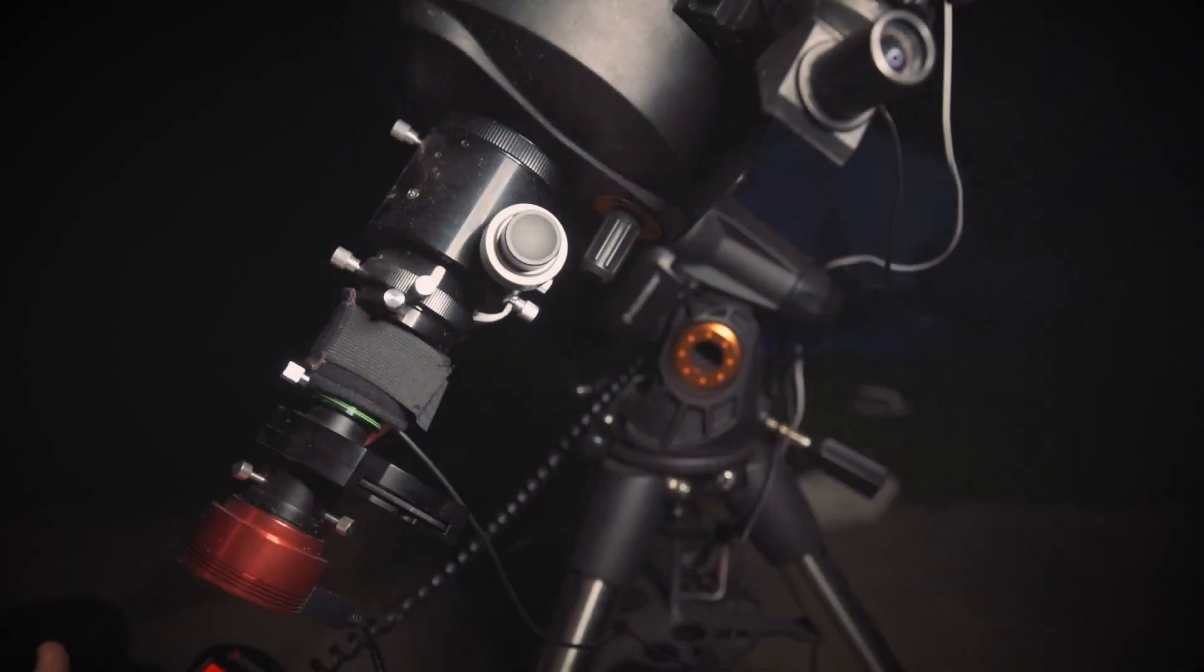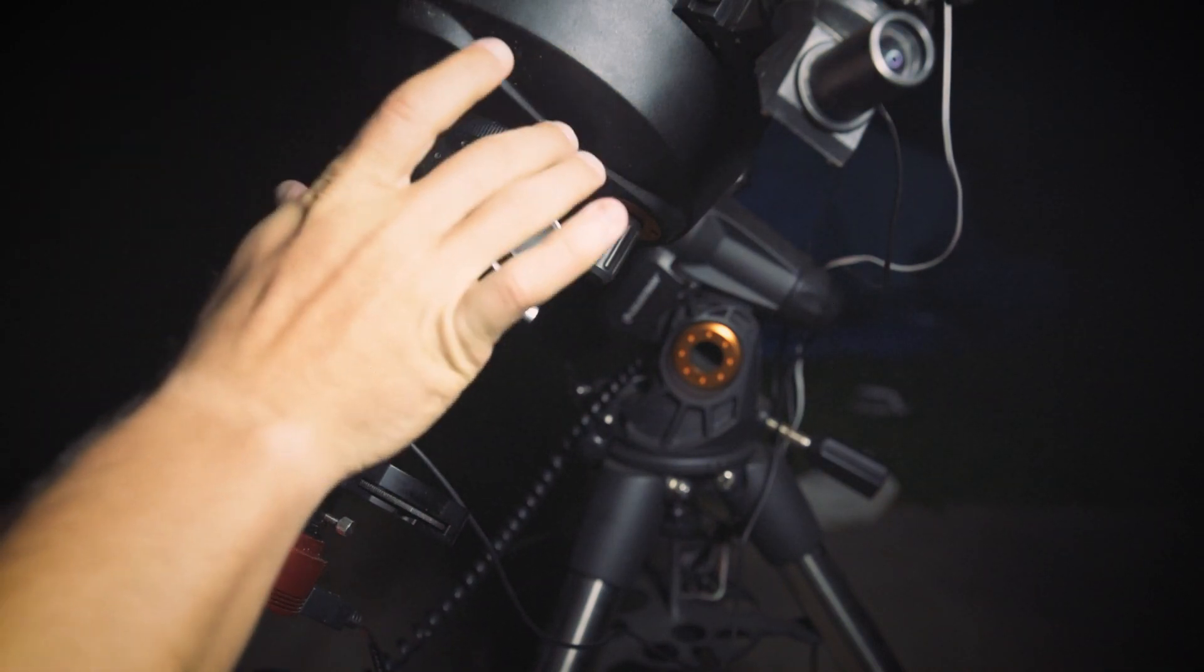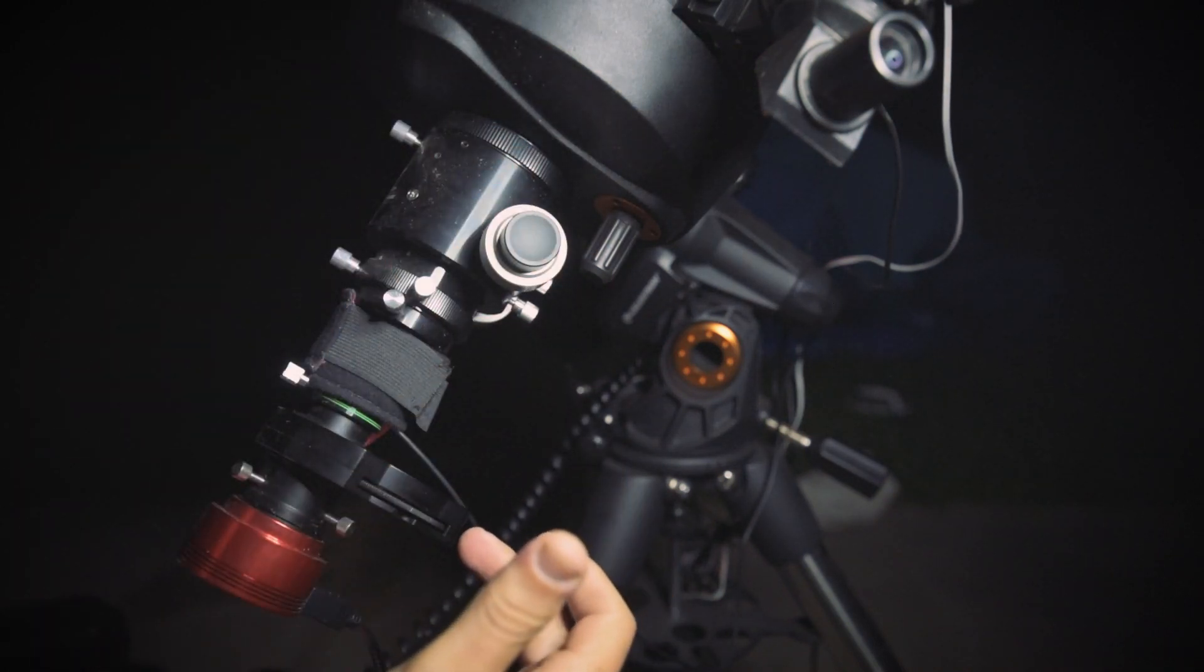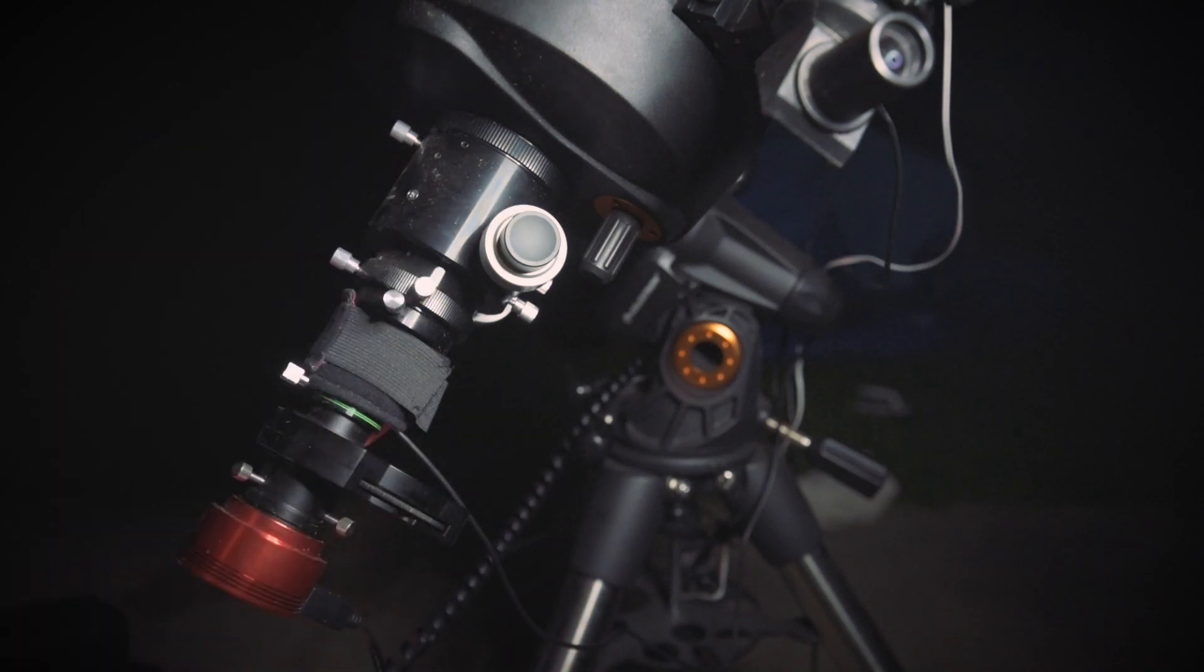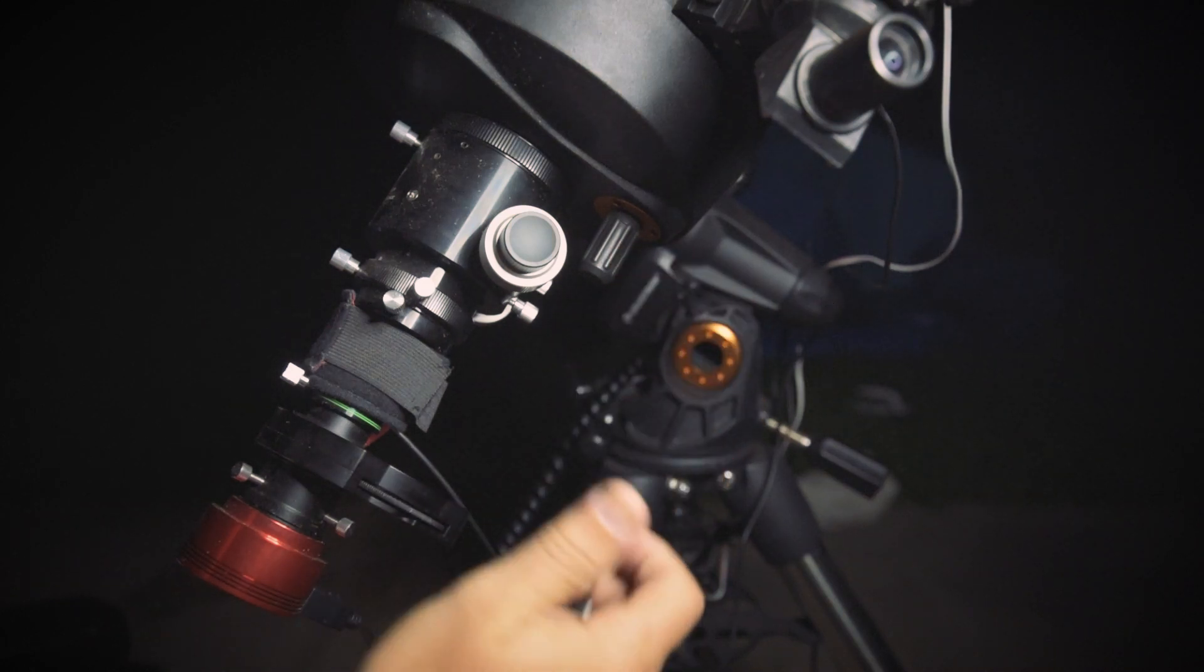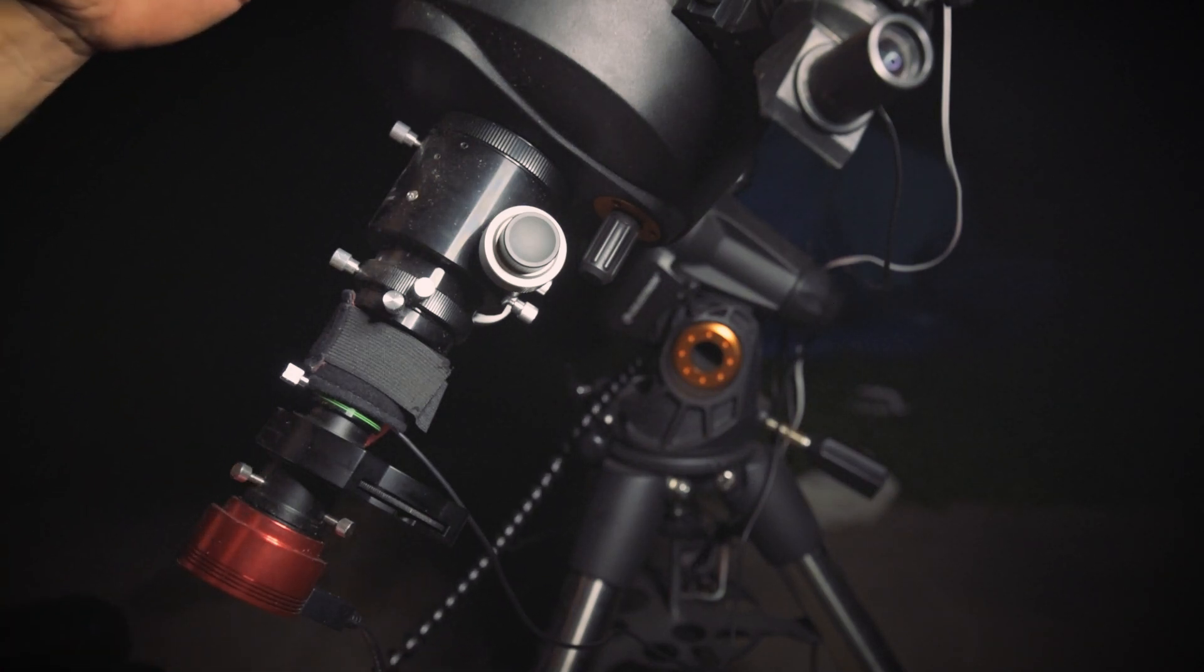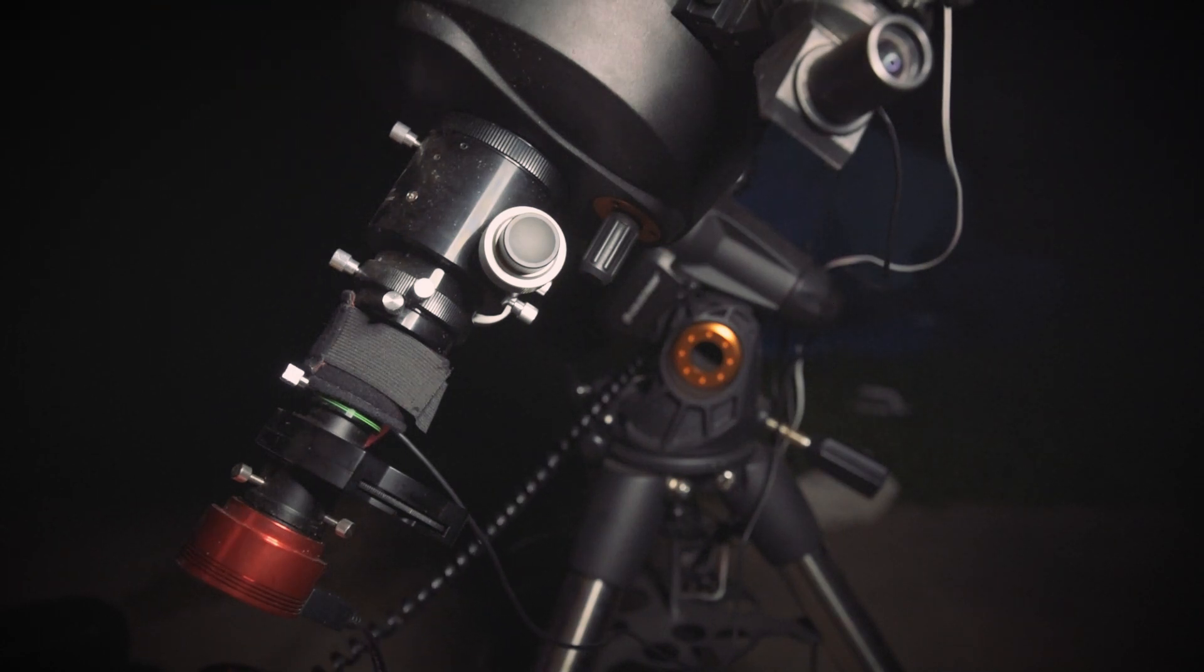So you'll notice the imaging train on here looks ridiculously long, but everything has its purpose. First off, instead of having just the visual back with the Barlow filter wheel and the camera put into it, I have a SCT Crayford focuser, which gives me the ability to use the stock focuser to get really coarse focus because on a SCT scope, the primary mirror moves back and forth in here. So there's a whole lot of travel.